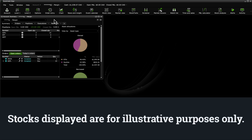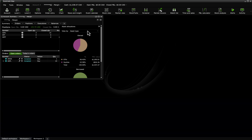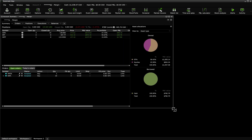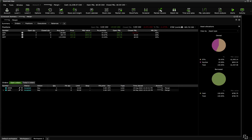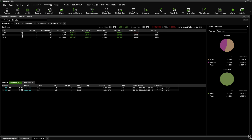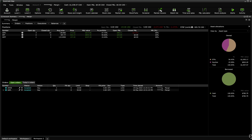Stocks displayed are for illustrative purposes only. You will notice the widget opens to a certain size and position on the screen. Each widget can be resized and moved around to your own preference. Within the widget, there is a drop-down menu which will show you all of your self-directed accounts. The Accounts widget will show information on one account at a time.